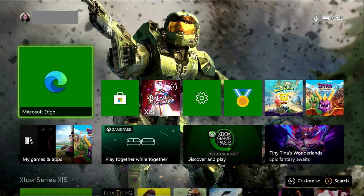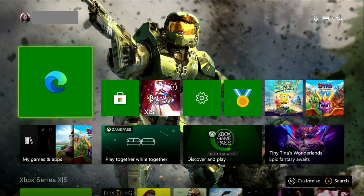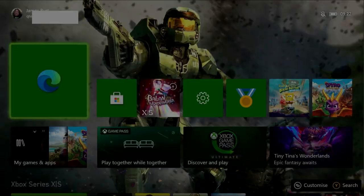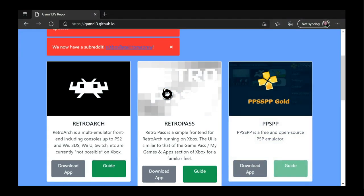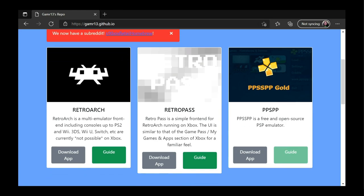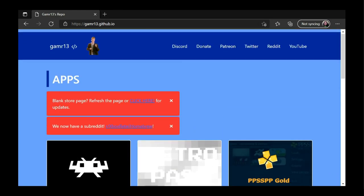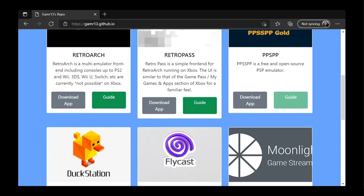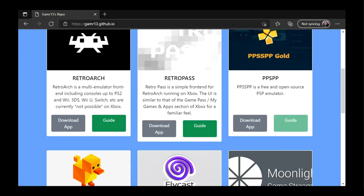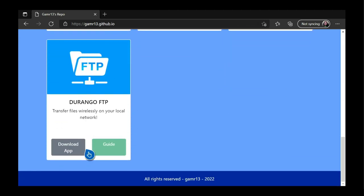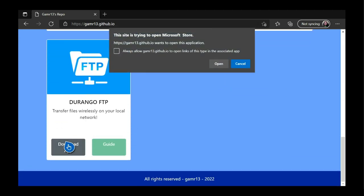So the first thing you'll want to do is head over to your Microsoft Edge browser, and you'll want to go to this website here, which is gamer13.github.io. And once you're here, you'll load up to this web page, and you only want to grab two apps from this page. Firstly, you'll want to grab the FTP. So you click that, you go yes, and you go open.